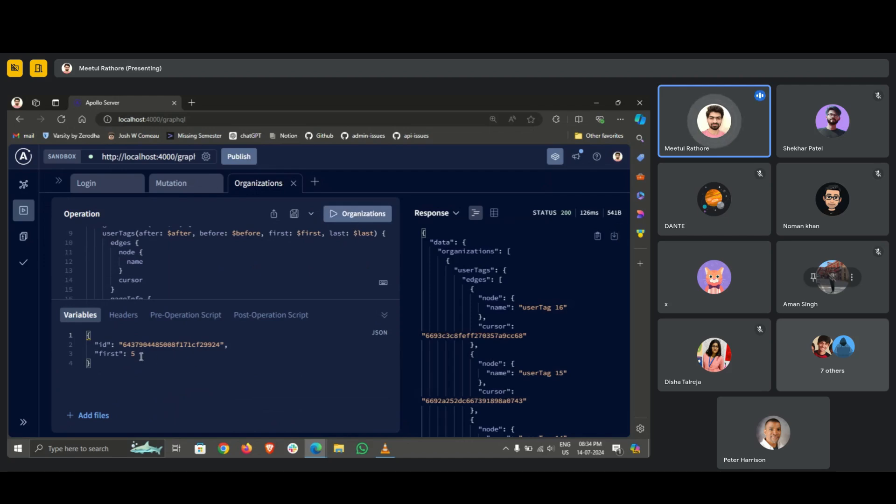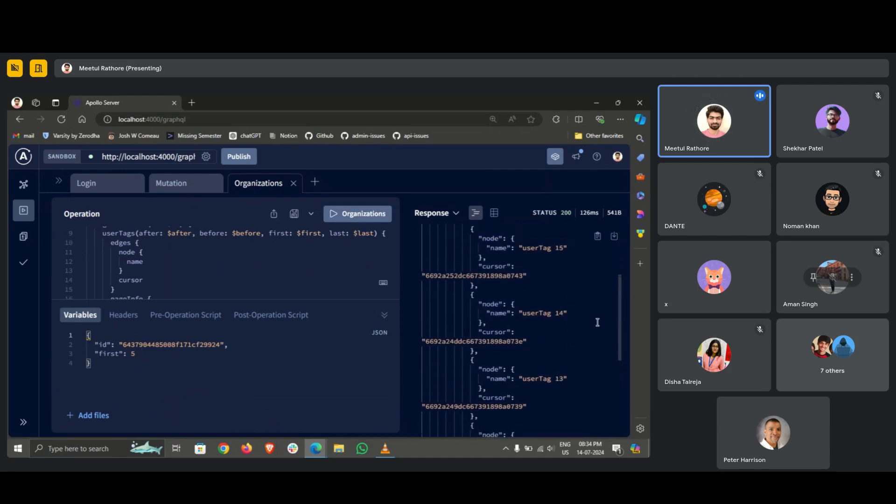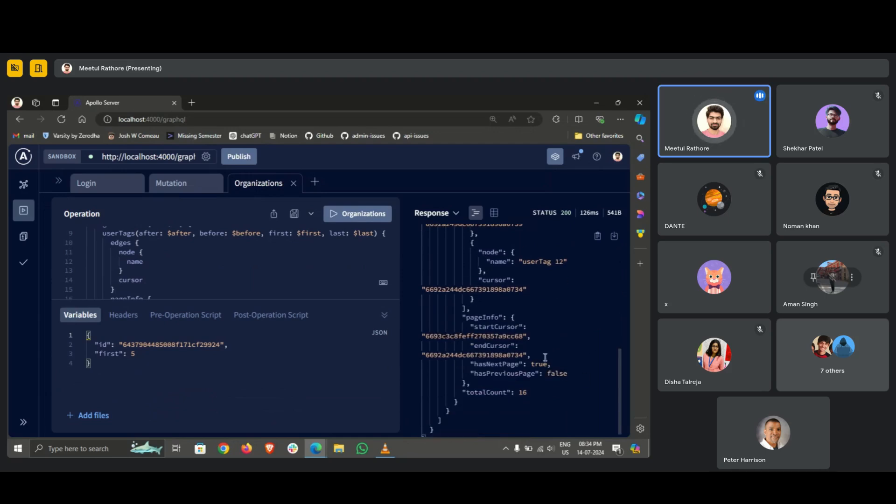So here you can see it will fetch the latest five tags. Yes, and this is the page info. It doesn't have a previous page of course, it has a next page. So let's try to fetch the next page.